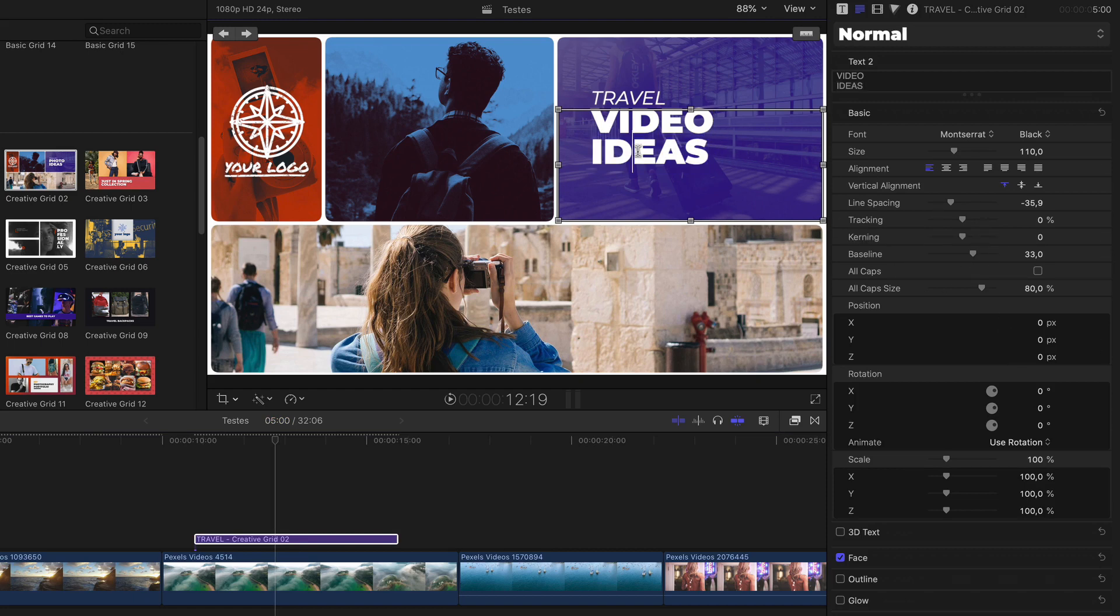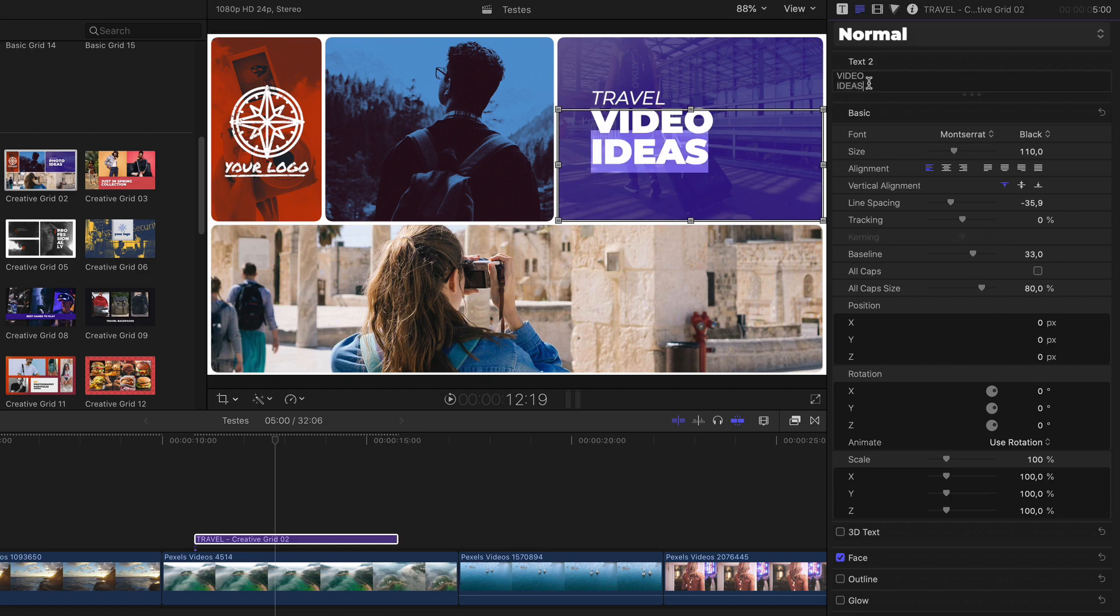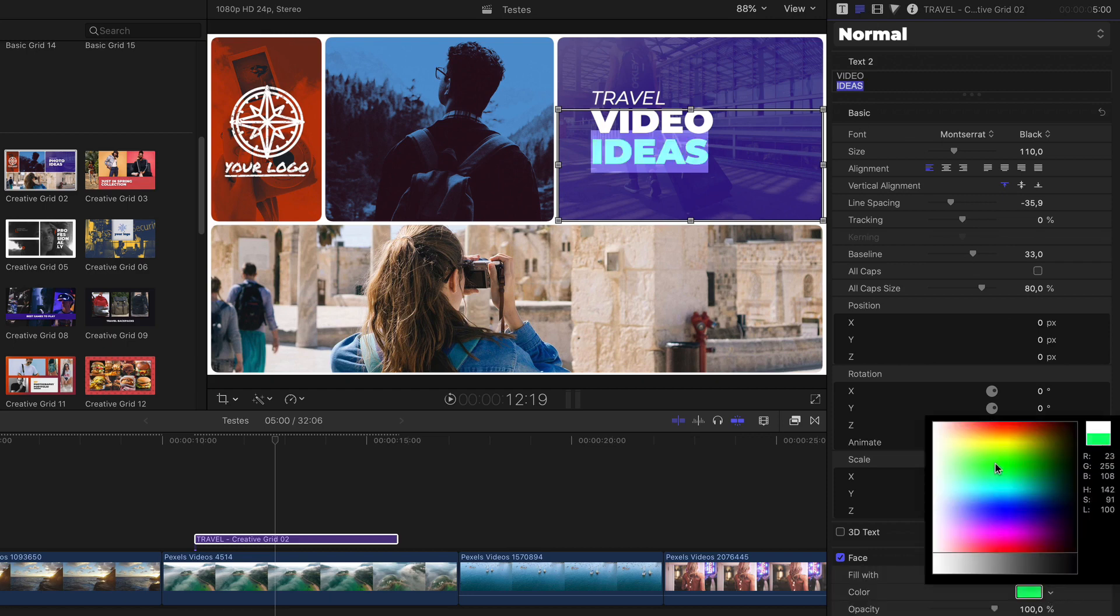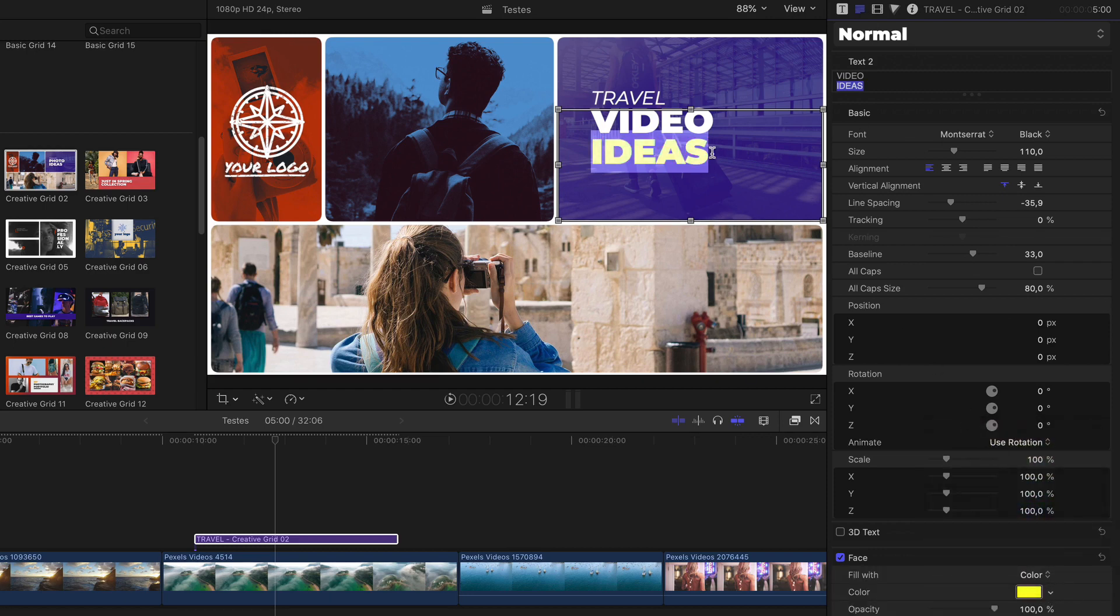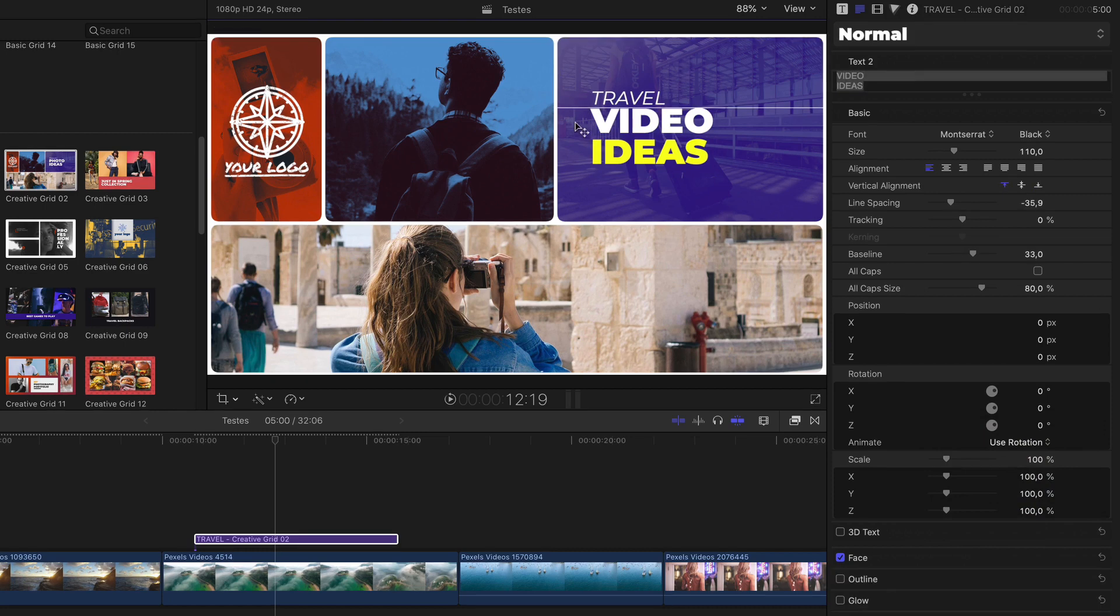And then let's say that you want the ideas to be yellow. Just double click on it. Select it. Or select here. Go to the text tab. And here, in face, you can change to yellow, for example. And to accept, click outside. Press ask.